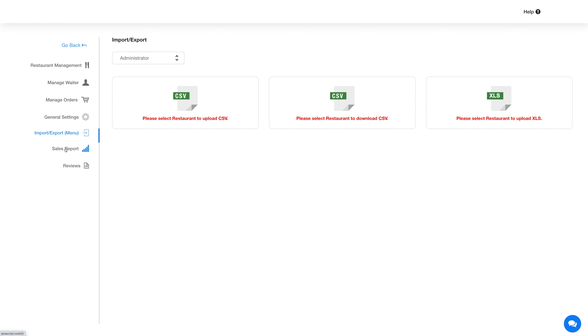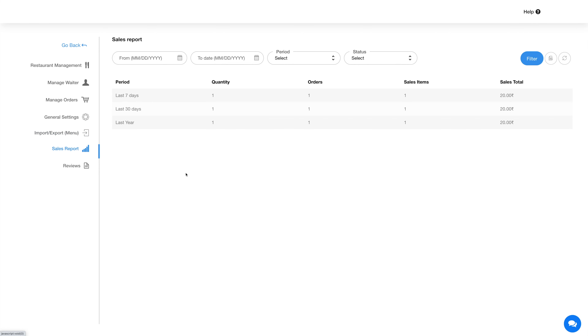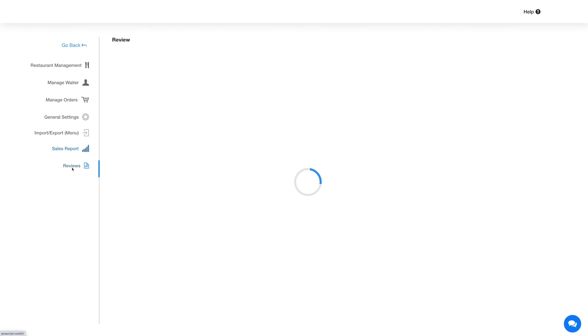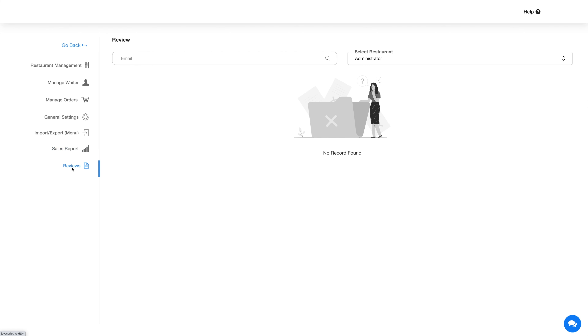Next up is the sales report section, where you can view the complete sales history of the orders made. Coming to the review section, here you will find all the reviews posted by users.